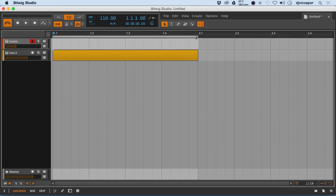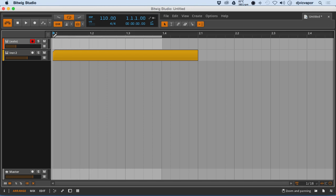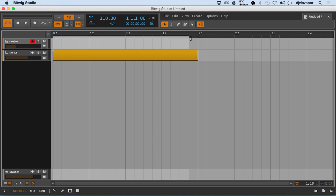So again, we can move our loop tool and select different regions to loop within that area or anywhere within our project. Just by hovering the mouse over, let the little bracket show up and place the loop where you need it to go.